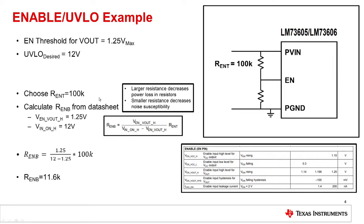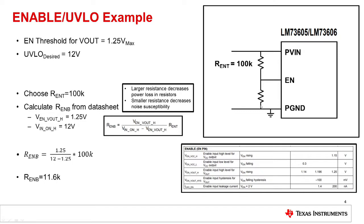And then calculate R_enable_bottom. And what this means is now that you know the desired level and the maximum level for enable at which the device will turn on, you can calculate the voltage across R_enable_top and R_enable_bottom and set your resistor divider as you can see here.